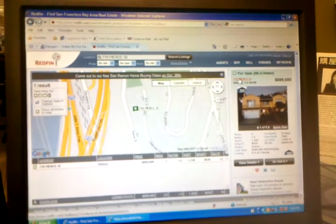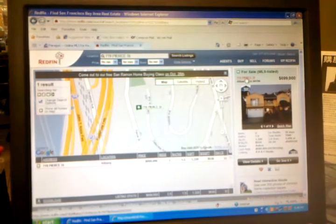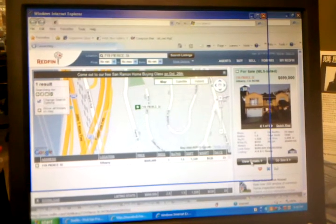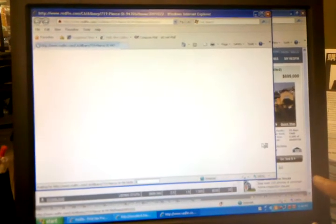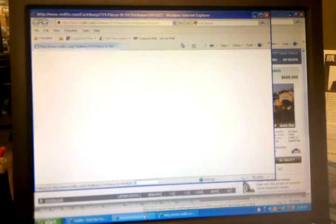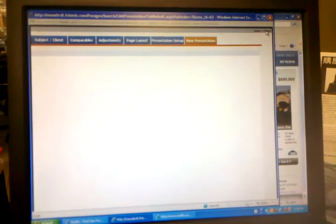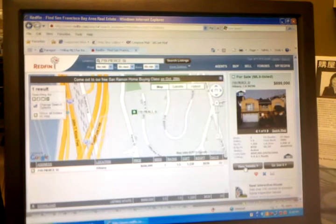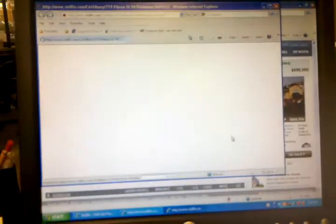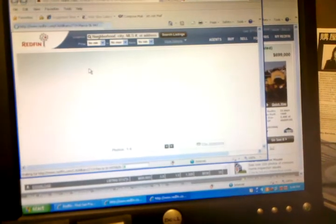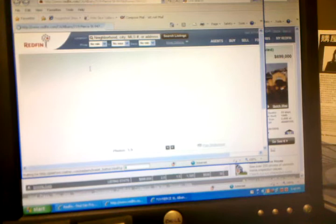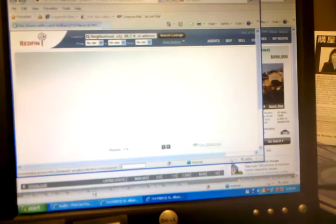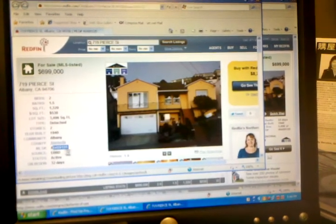Okay. Wow, this is on the Redfin website. The property, this one? Yeah. Oh my goodness. Yeah, the computer is a little bit slow, that's why. Okay, can you help me to write it down? Sure.